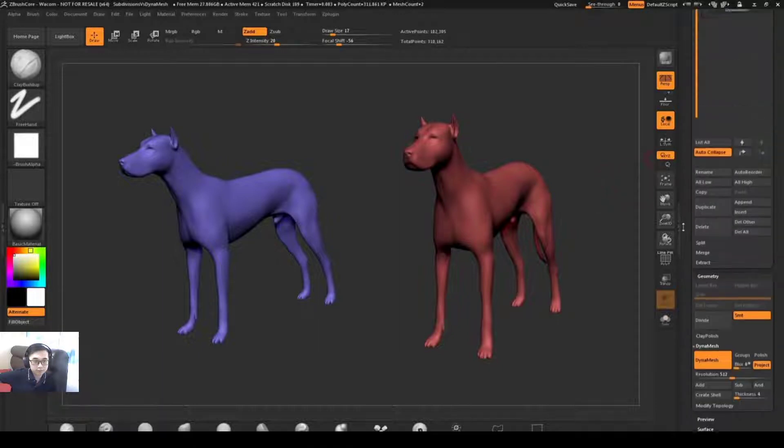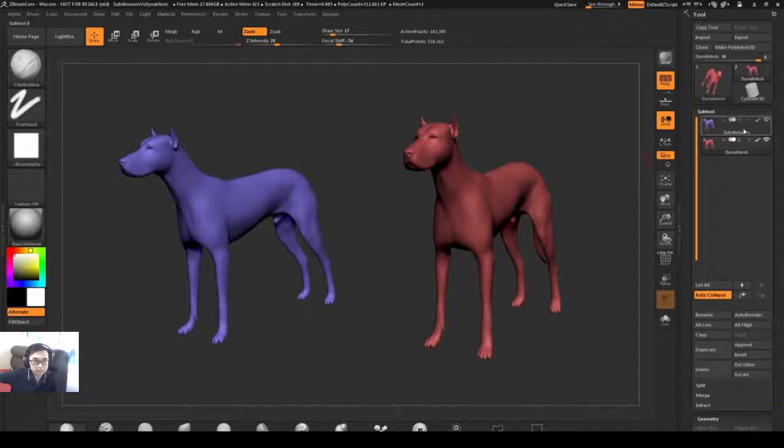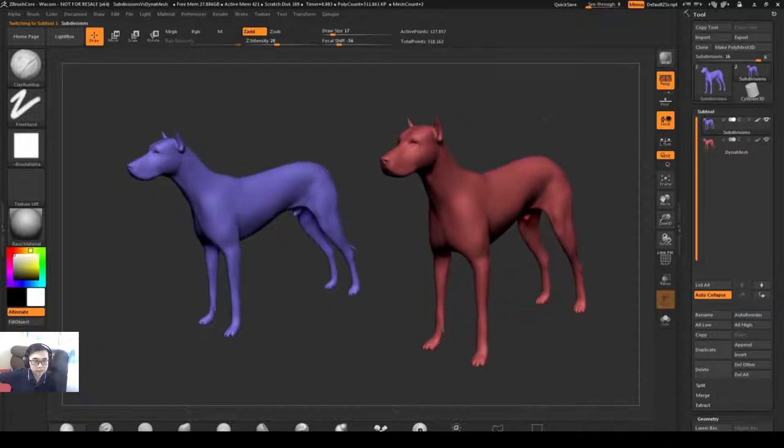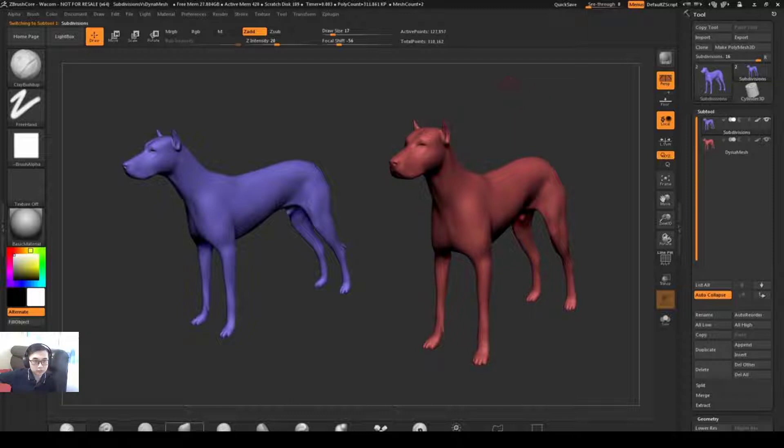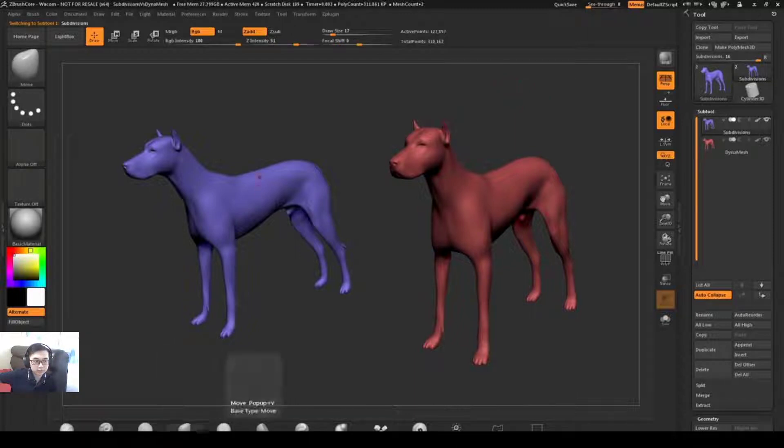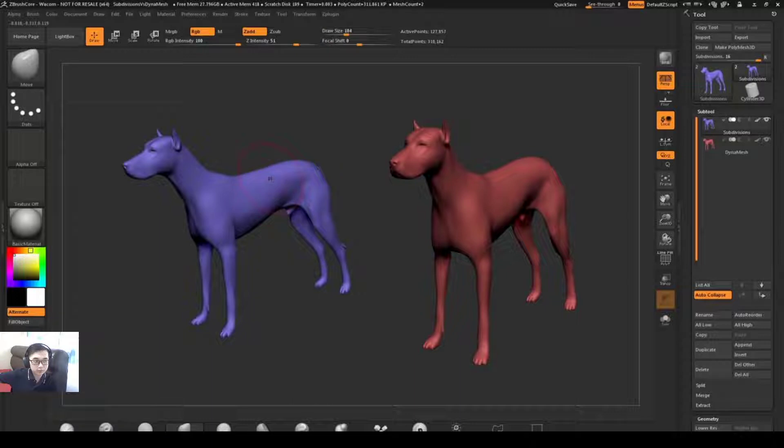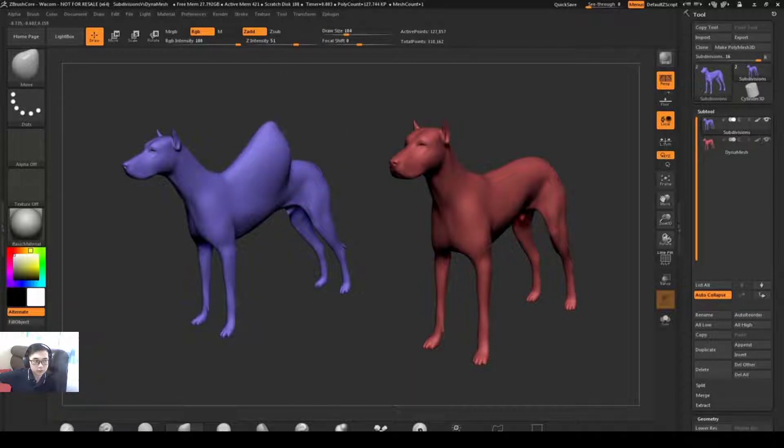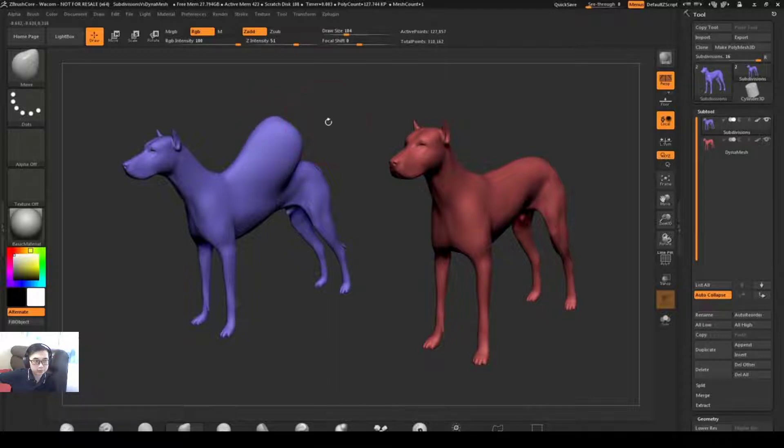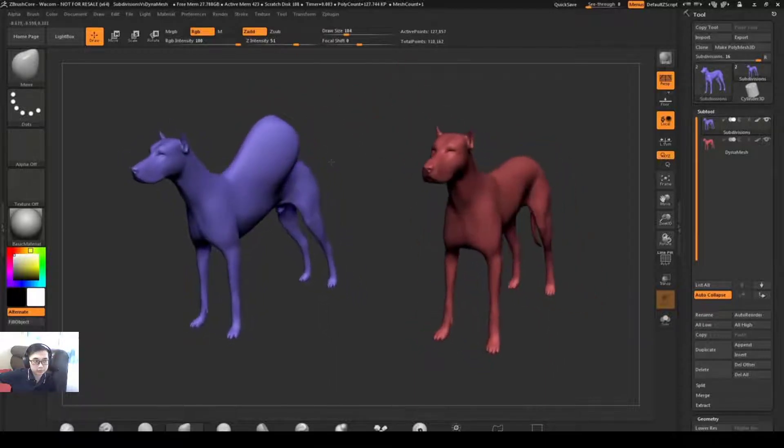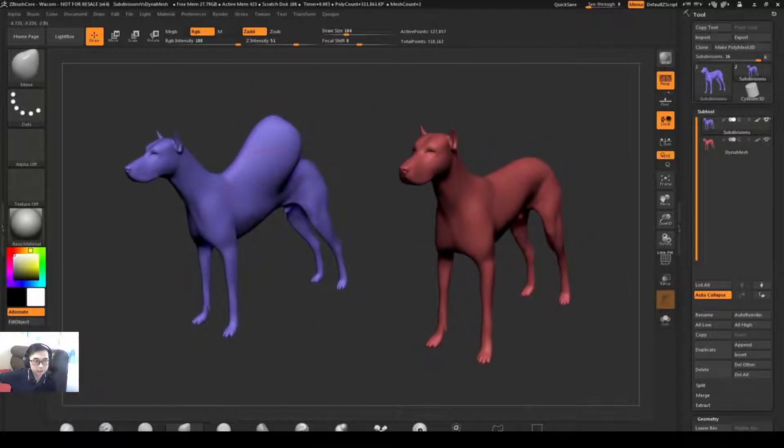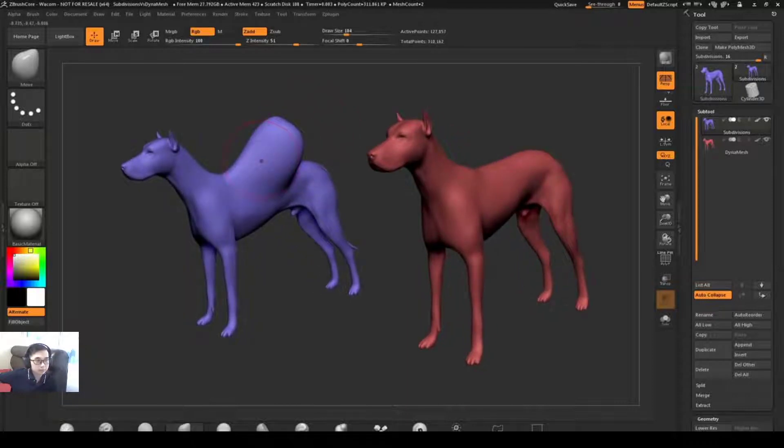So to start off let's look at the subdivided model. With the dog here I want to start pulling some shapes off the back of the model. I select the Move brush and hold down S to get a larger draw size, and then I'm just going to start pulling his back out a little bit.